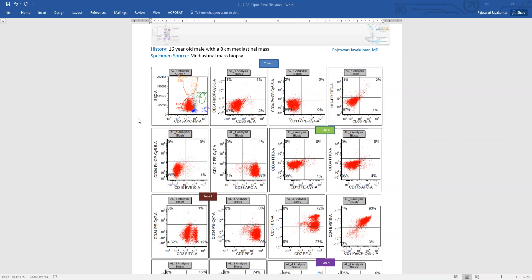So let's start with CD45 versus side scatter. We see the bulk of the cells are here painted red in the blast gate, which is defined by a dim CD45 and low side scatter.